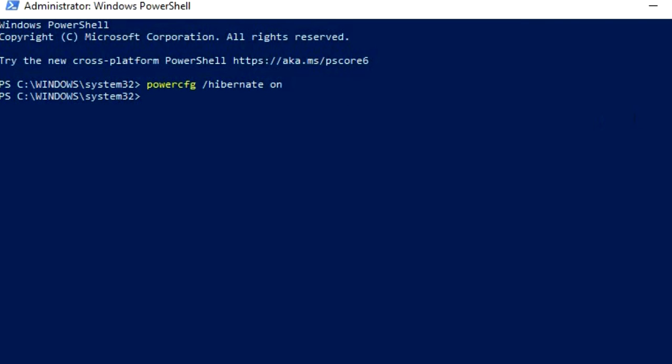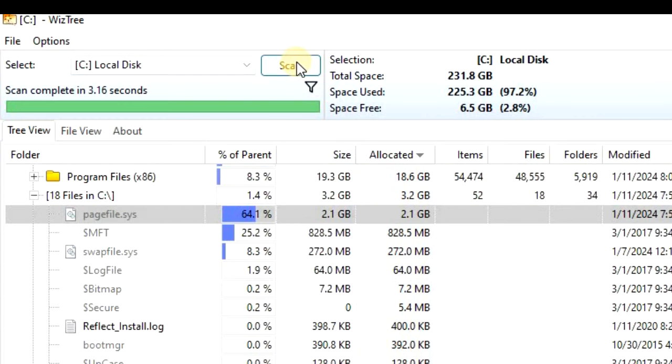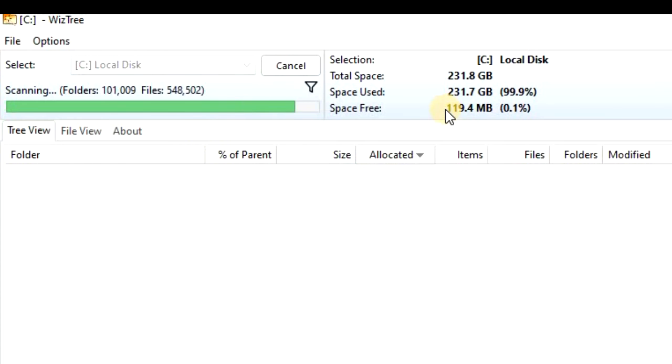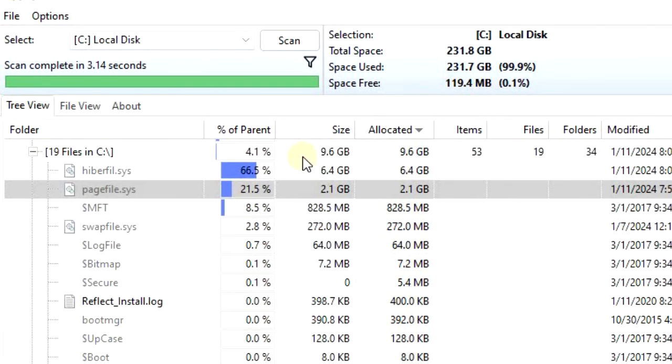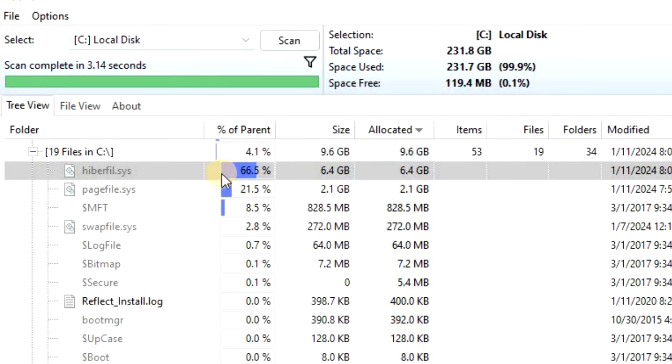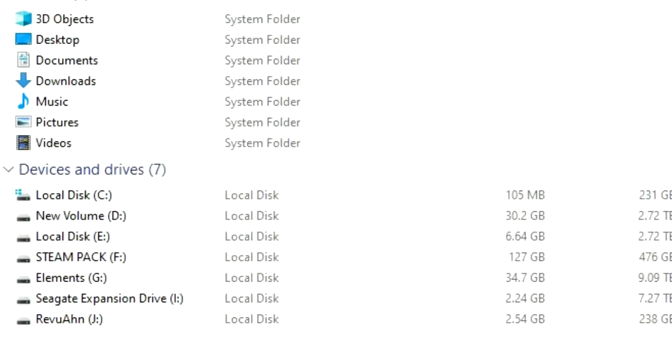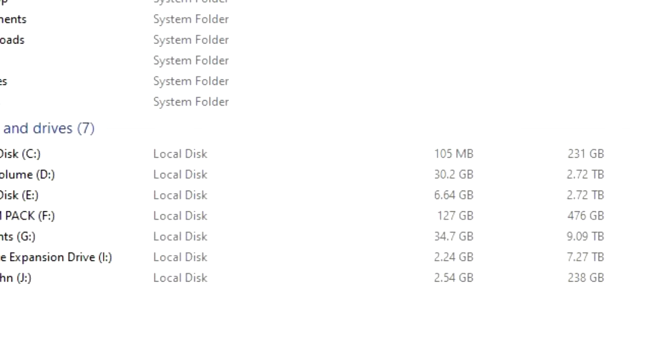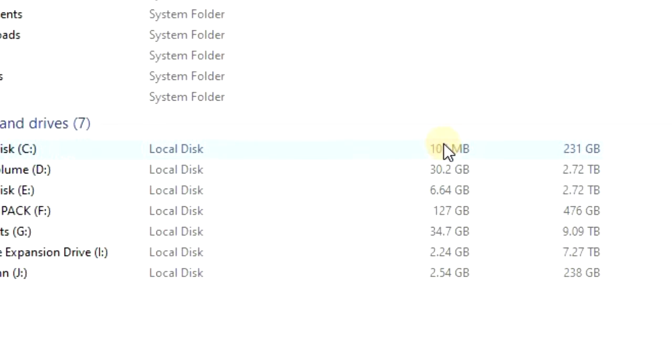Do a quick refresh, and now you'll see that hiberfil.sys is back, taking up over 6 gigs. But it's just good to know that if you need emergency memory, this is something you can do to alleviate your situation.